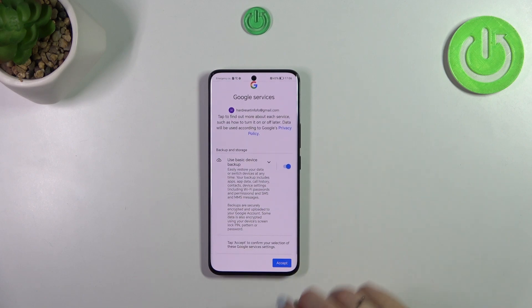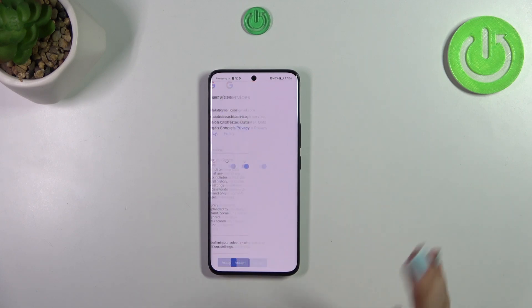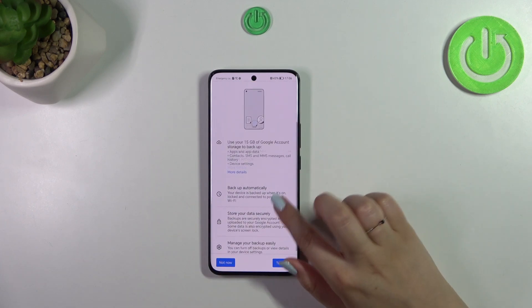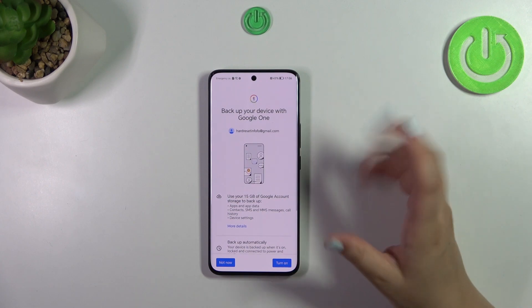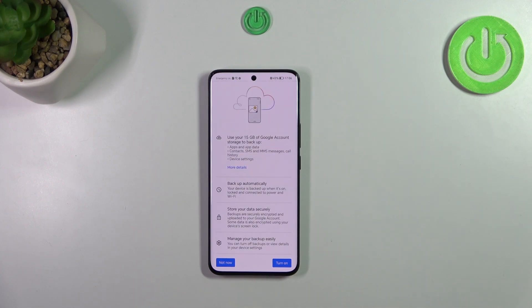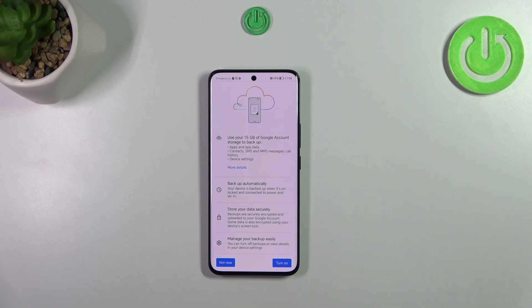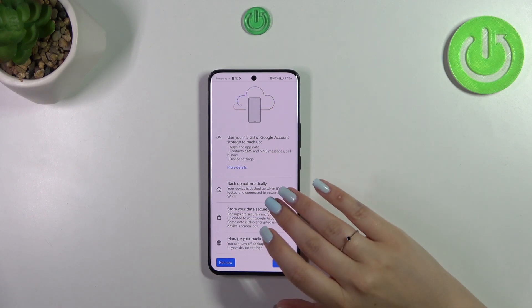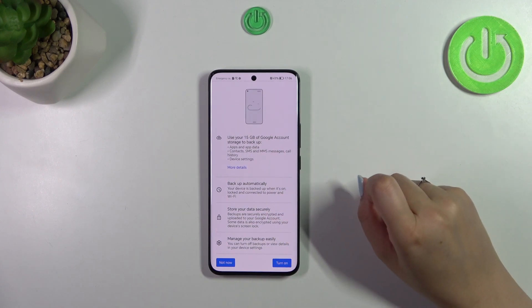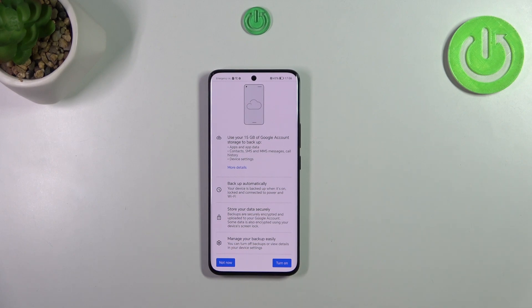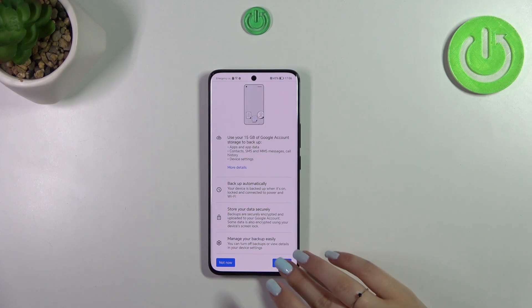Here we've got a section where we can learn about the backup. Let's tap on Accept because here we've got a clearer section. You're able to use 15 gigabytes of the account to back up app data, call history, contacts, device settings, and text messages. Your device will back up the data automatically and securely, and you can manage it whenever you want.